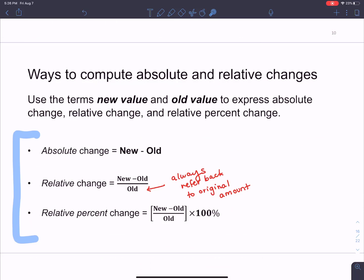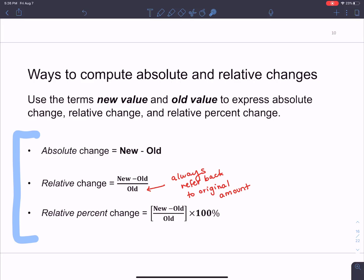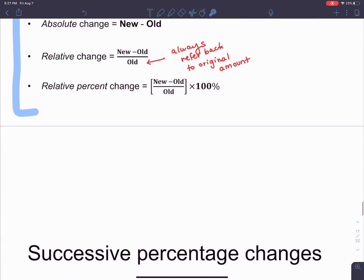Here is the list of formulas we used. The absolute change is new value minus old value. The relative change takes that and divides by old — you always divide by old and always do new minus old. If you get a negative amount, your price decreased; if you get a positive amount, your price increased. The relative change is usually expressed as a percent, so we multiply by 100.